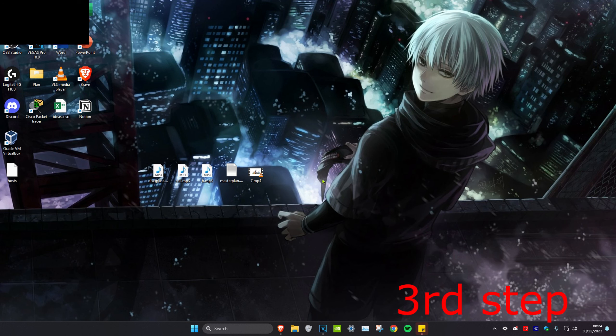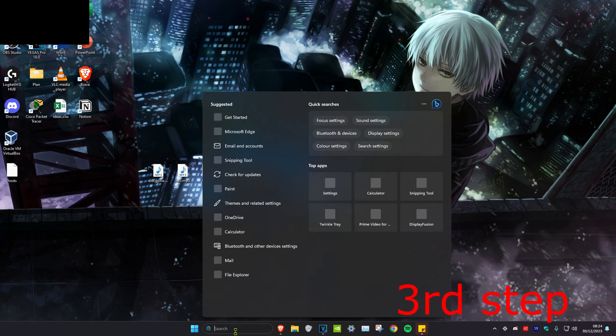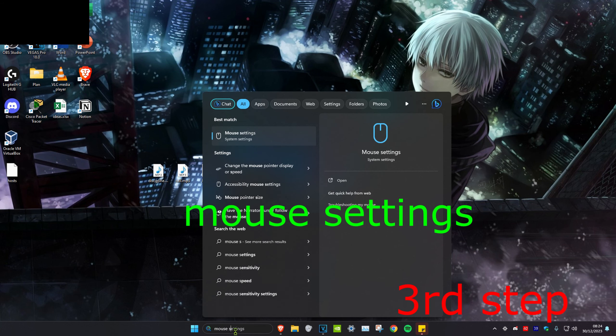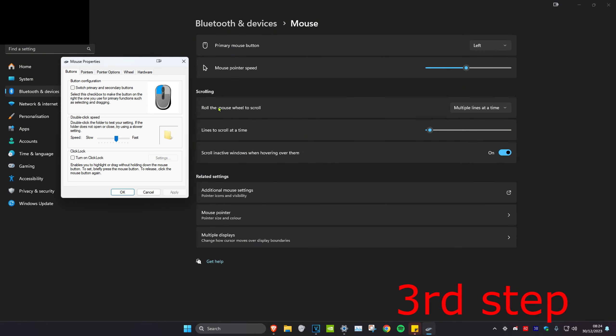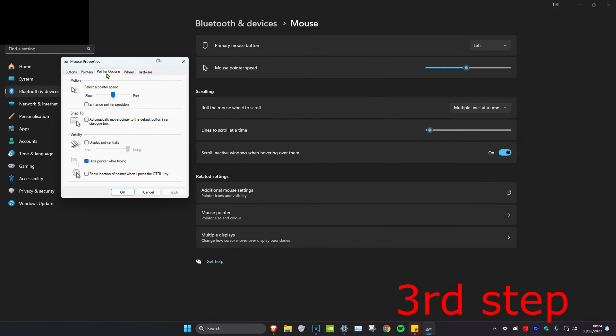For the next step, we're going to head over to search and type in mouse settings, click on it. Once you're on it, we're going to click on additional mouse settings. Then you want to select the pointer options tab and then you want to make sure that enhanced pointer precision is unticked and click on OK.